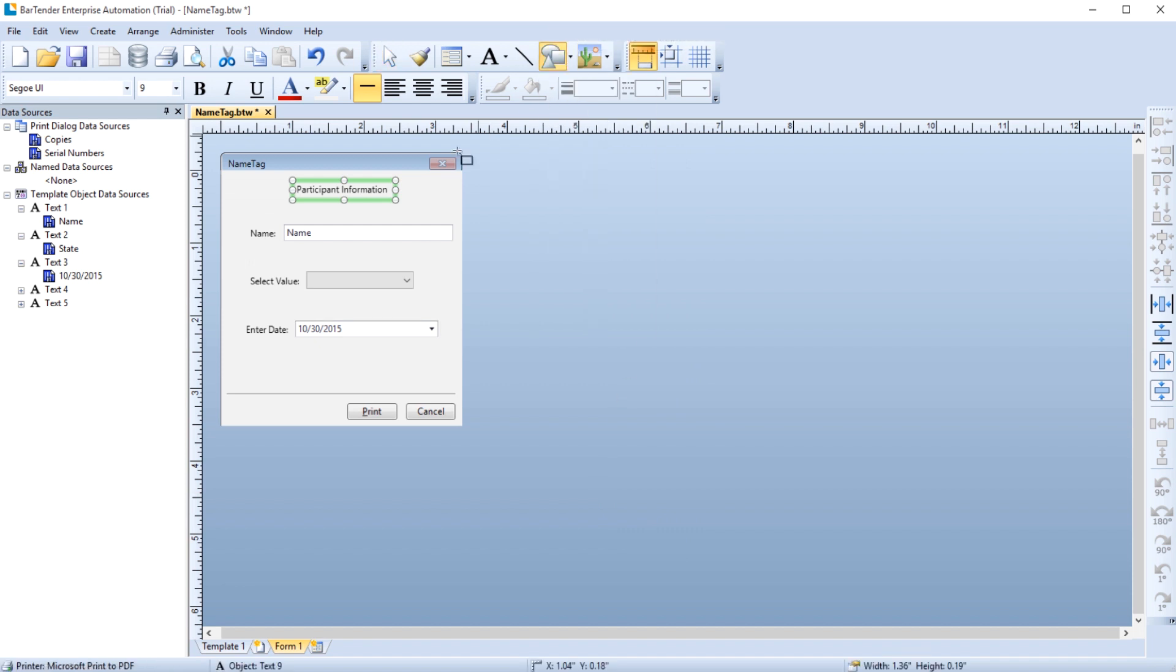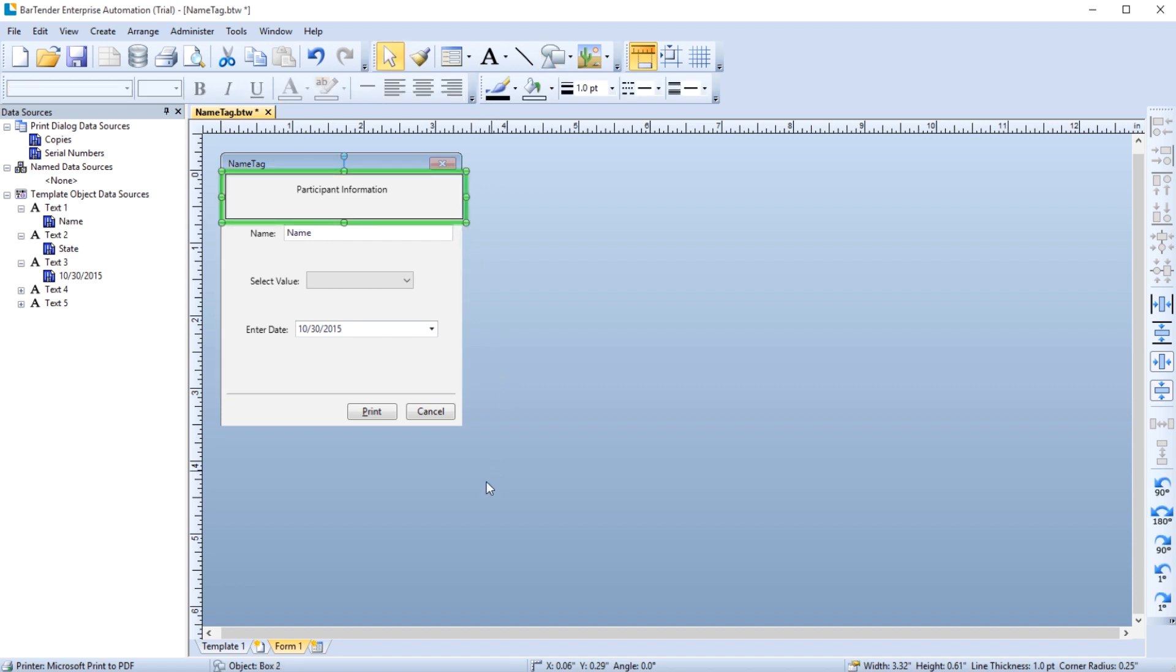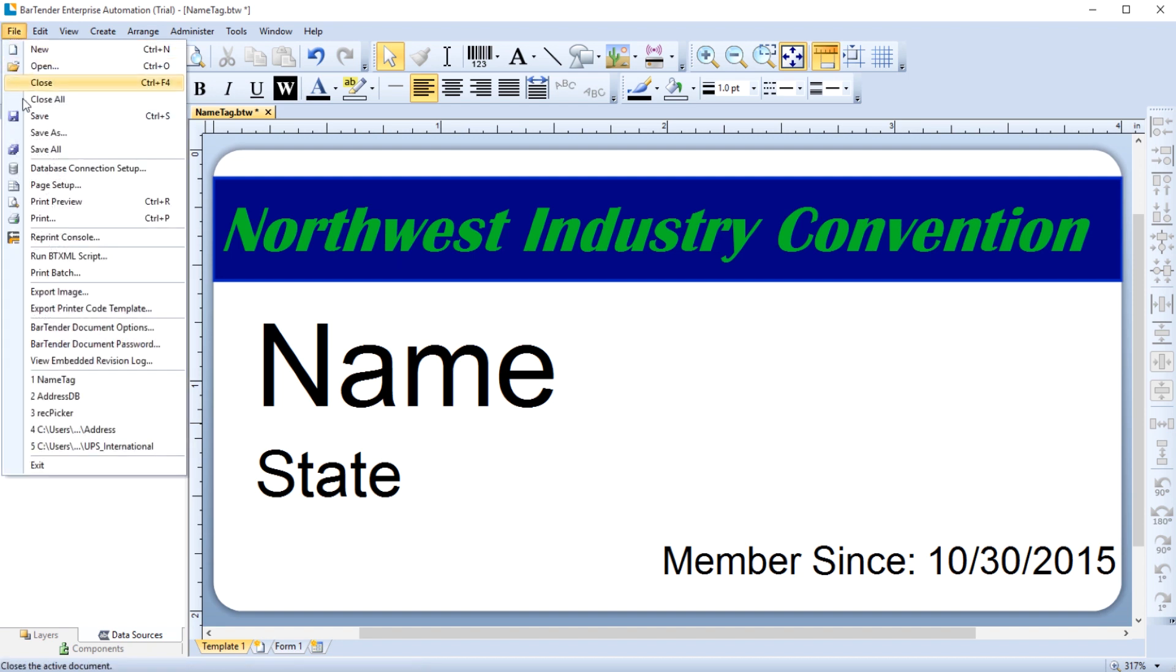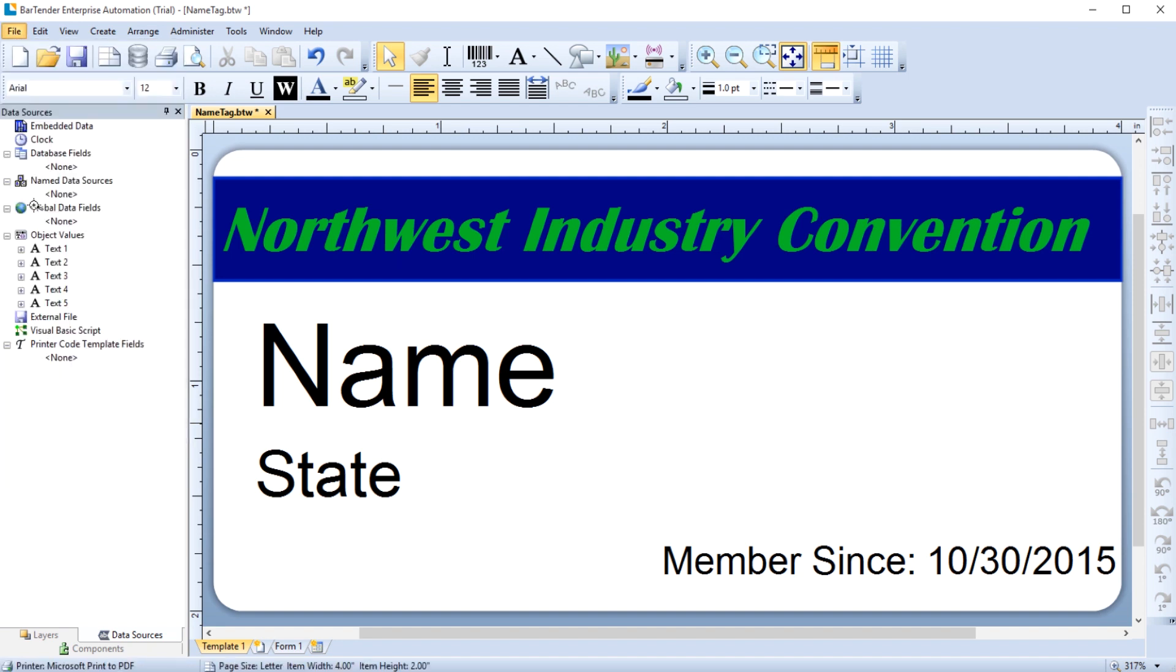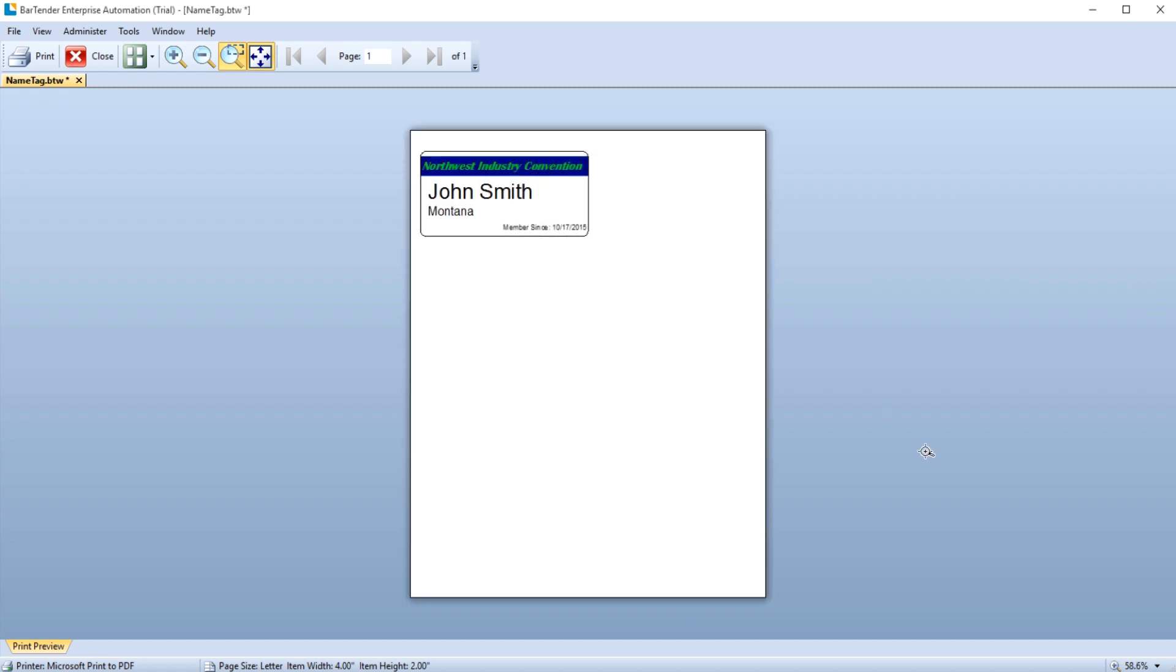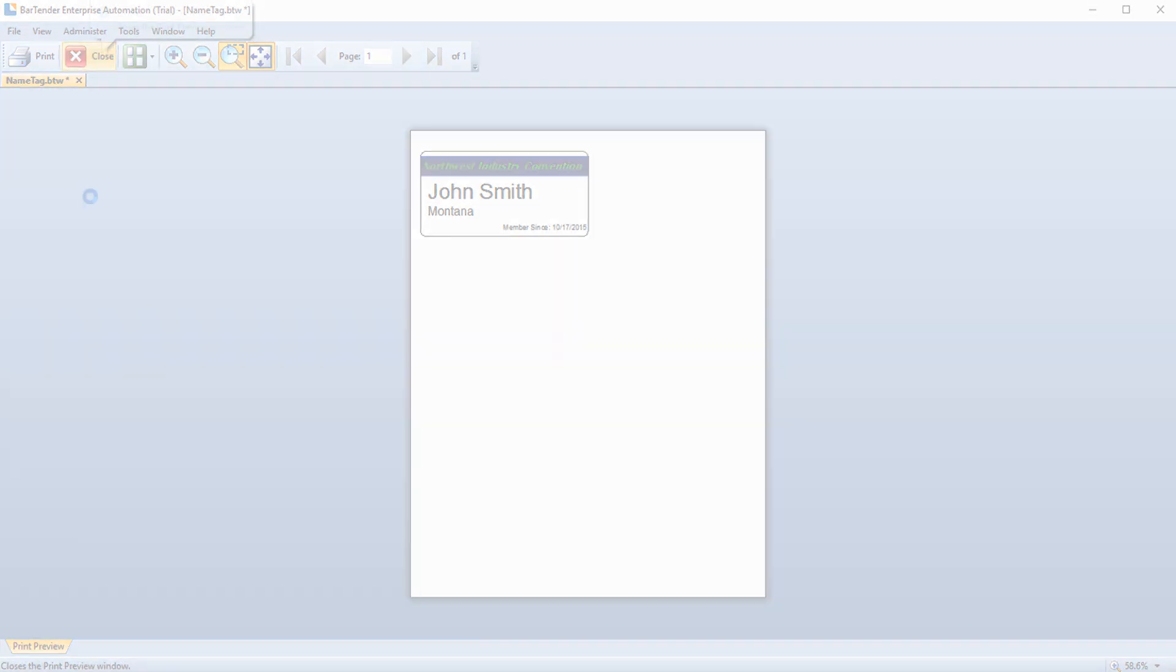To see how this all works together, click on the template tab at the bottom of the design area. Select the print preview from the file menu to see the form you just created. Fill in the data entry fields and click preview. And here is your label with the fields populated by your data entry controls.